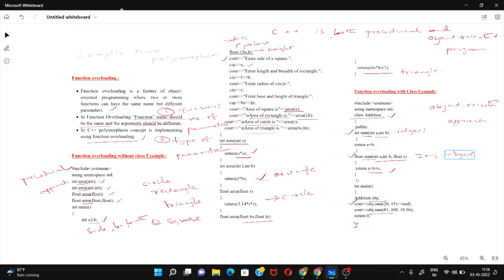In this way we implement the function overloading concept in C++. I hope you all understand. Thank you!